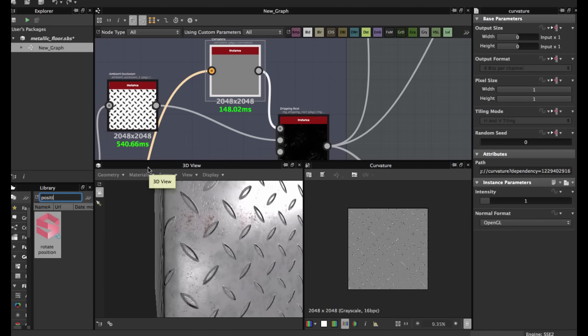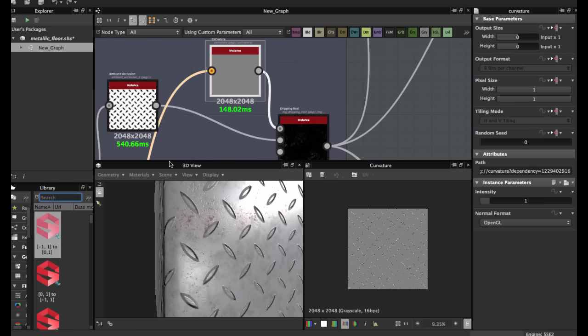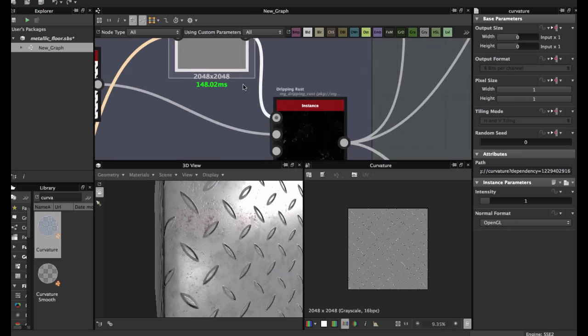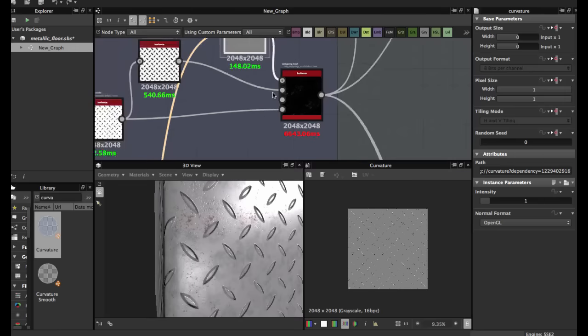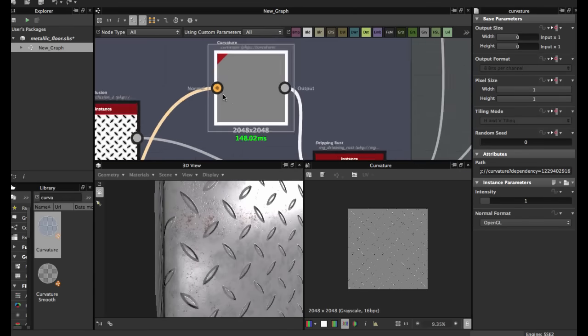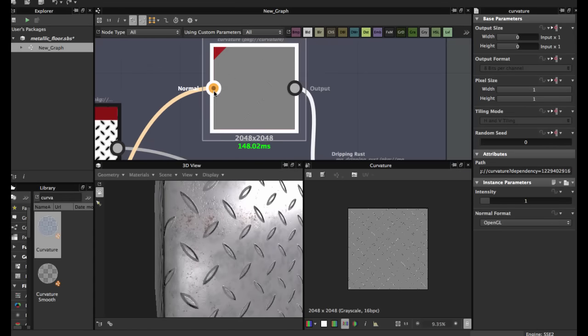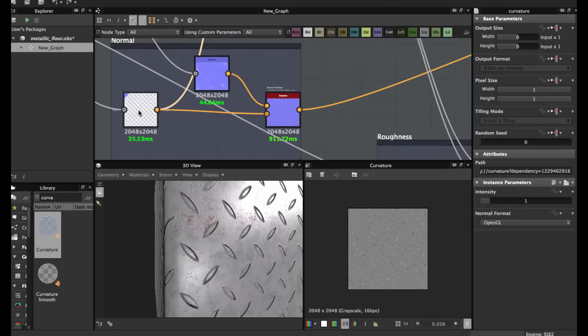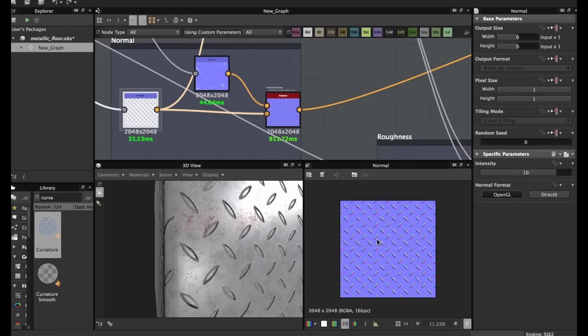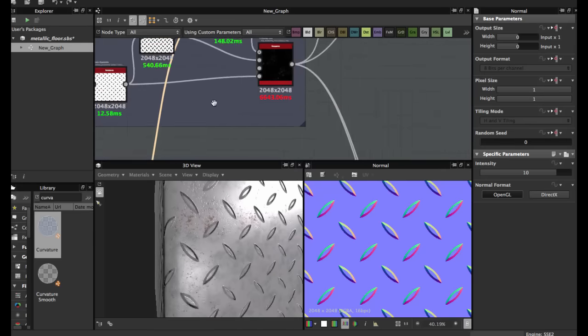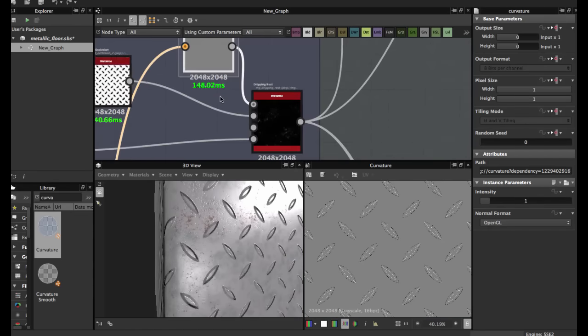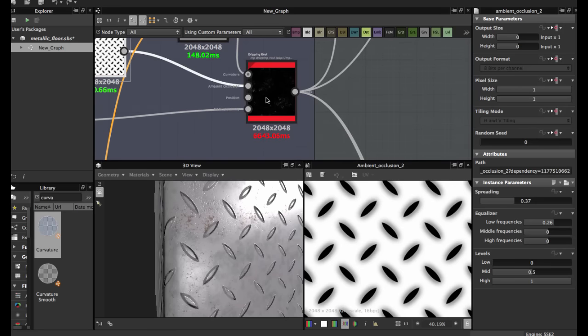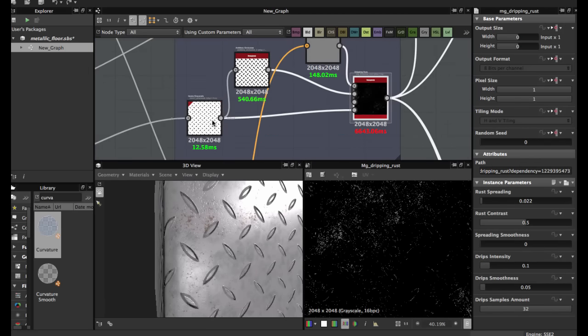Search here curvature, curvature map, bring here. This needs a normal map. We use the first normal we created, connect here with the ambient occlusion. The mask is the inverted grayscale.